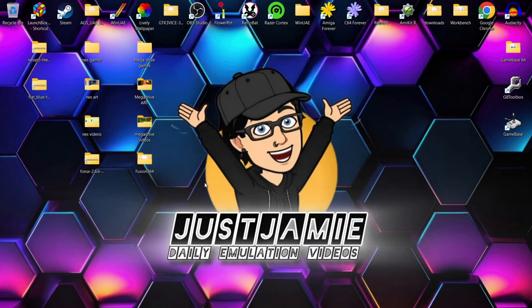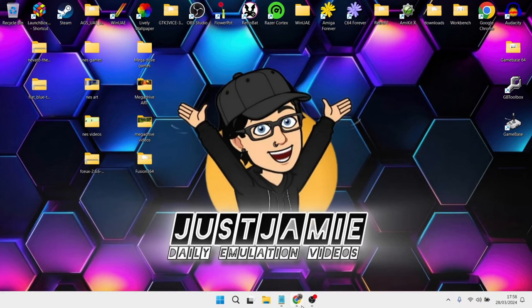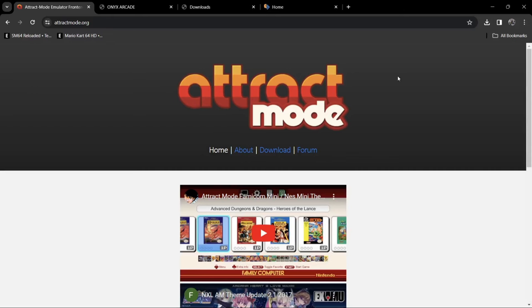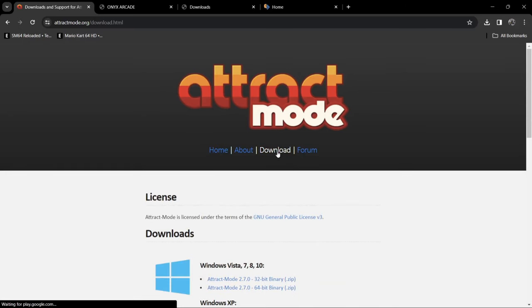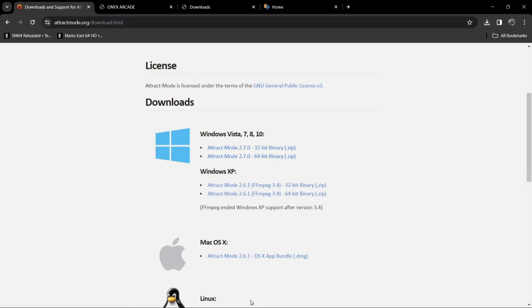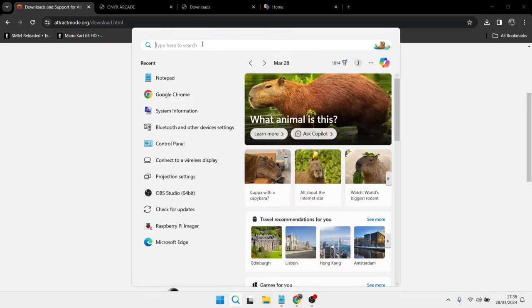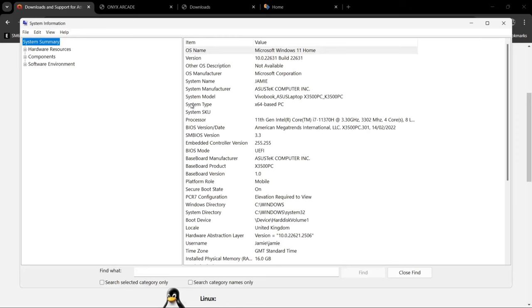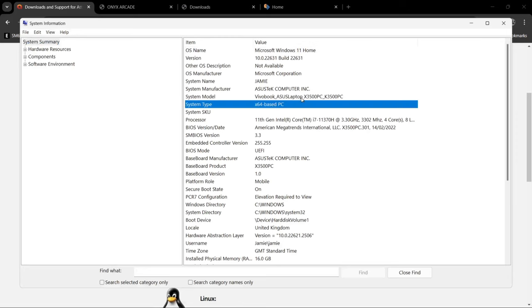We need to download quite a few things before we actually get up and running with the front end itself. First of all we're obviously going to need to download Attract Mode, go to downloads, and I'm going to be downloading the 64-bit binary version. There are two versions: 32-bit and 64-bit. To establish what type of computer you're running, open up search and type in System Information — under System Type you'll find x64 or x86.